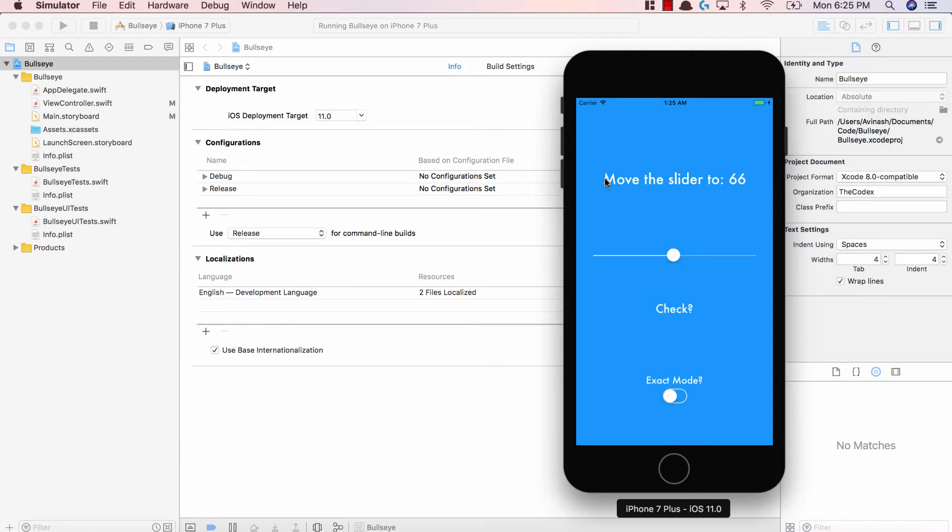Now that we've covered all the basics of Swift, we can finally dive into Xcode and start creating our very own iOS applications.